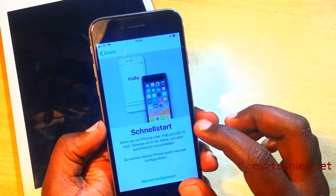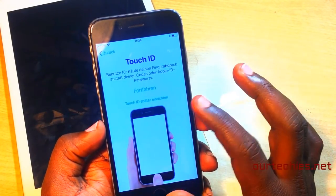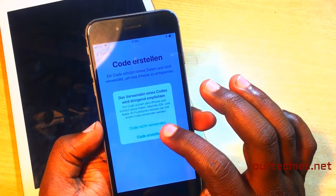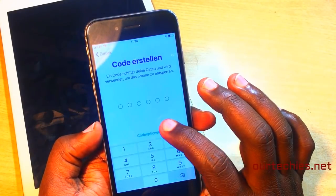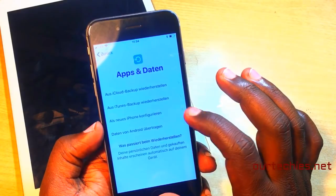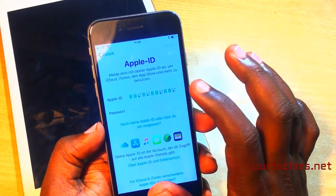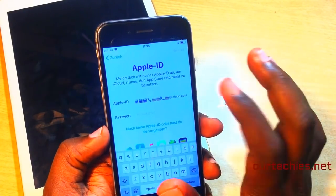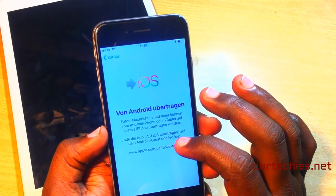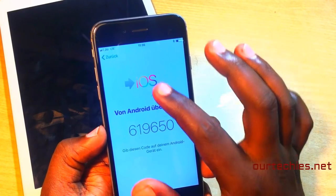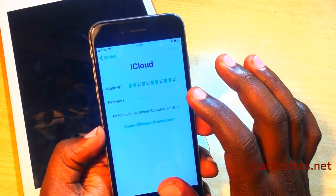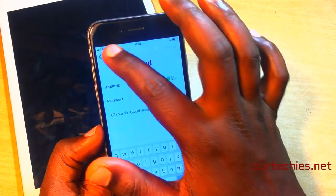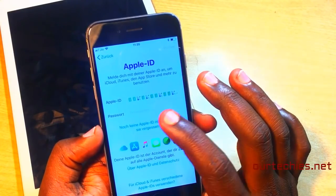The Touch ID screen appears, which means the device is completely unlocked. Do the same as shown in the video. Select 'Not Now' for the passcode, set it as a new iPhone. You can see the icloud.com emojis are still showing. Set it as a new iPhone and use iCloud later.